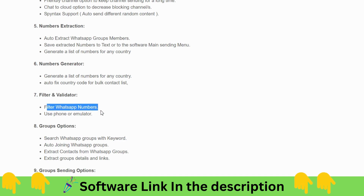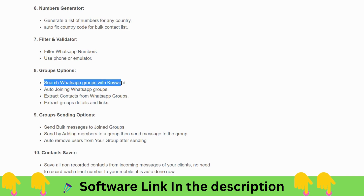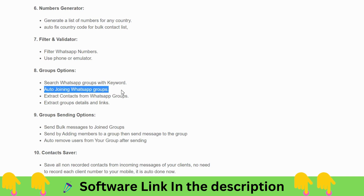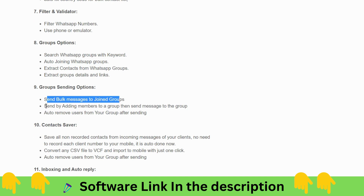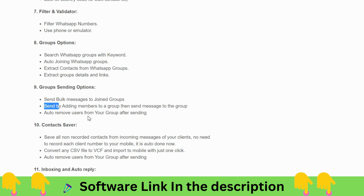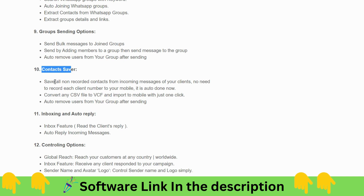There's a filter and validator for WhatsApp numbers. Group options let you search WhatsApp groups by keyword, send bulk messages to joined groups, add members to a group, and even remove users from your group. A contact server feature saves all non-recorded contacts from incoming messages automatically — no need to manually record each client number. You can also convert any CSV file to VCF and import to mobile with one click.